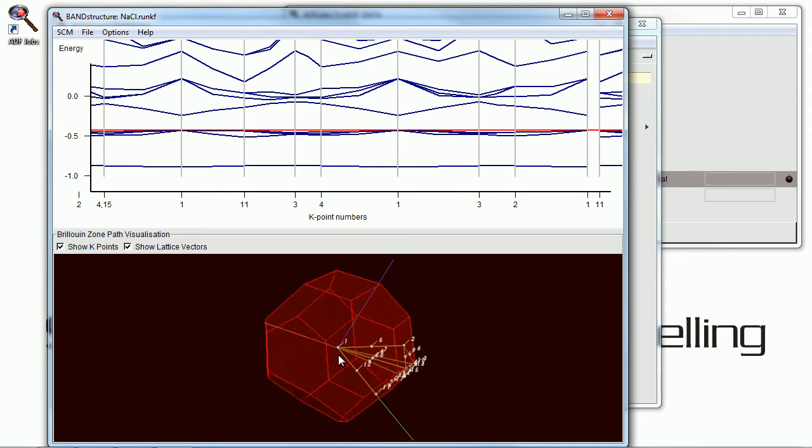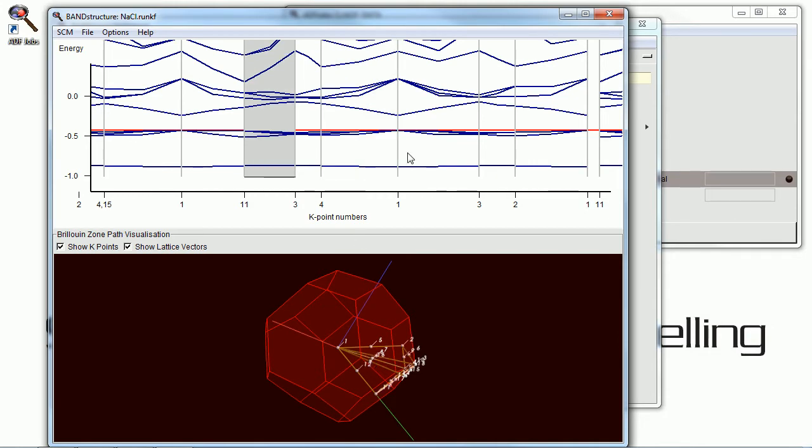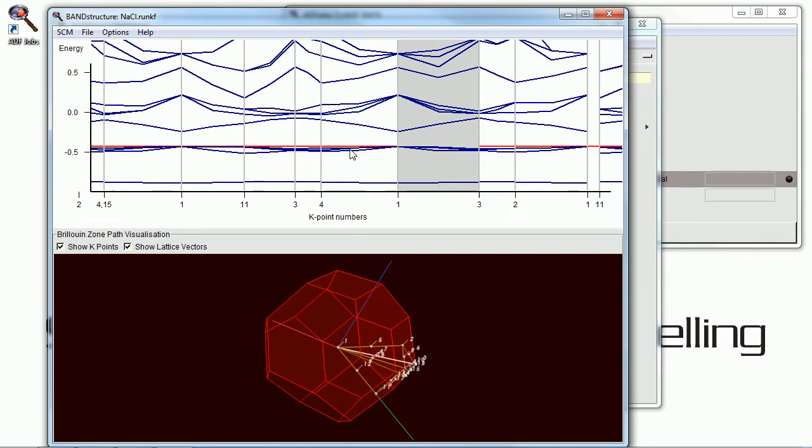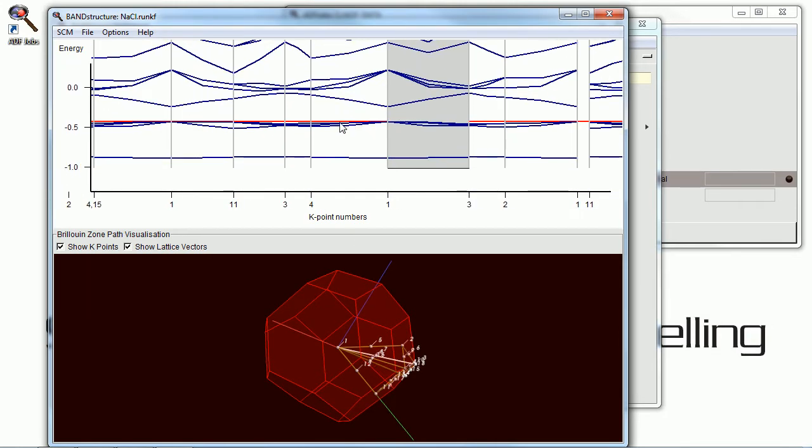And the relationship to the Brillouin zone, along with the K points, is shown below. And if we click on any one of these lines, you'll see the relationship between the top and the bottom diagrams.